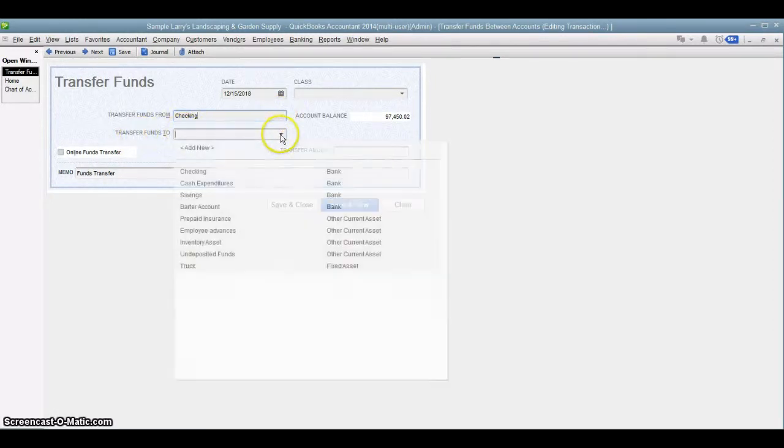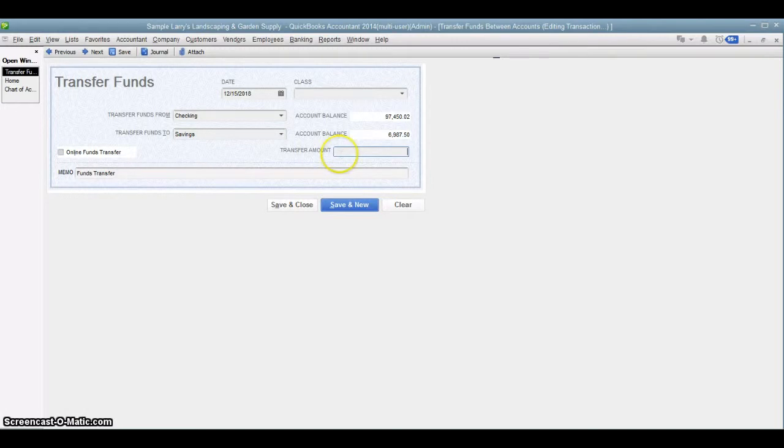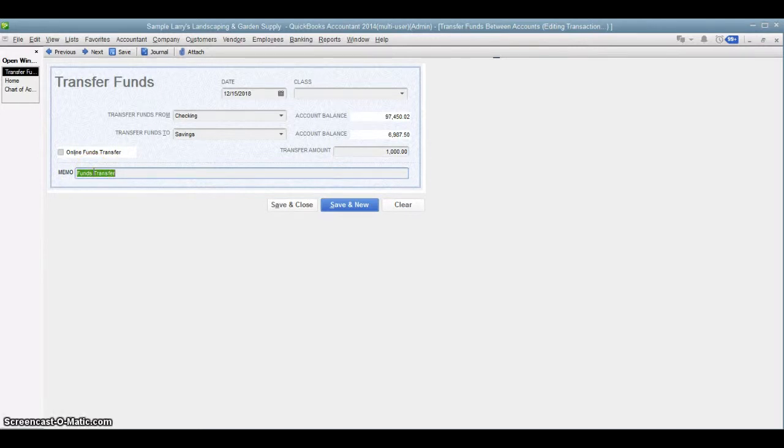And then down here, we choose our savings account. So we're transferring money from the checking to the savings. And let's just say we're going to transfer $1,000. You can put a special memo here if you need to explain what the fund transfers for. And that's really about it.